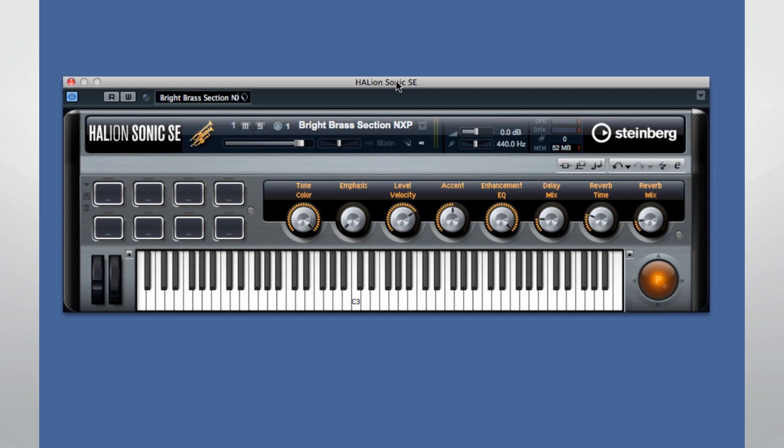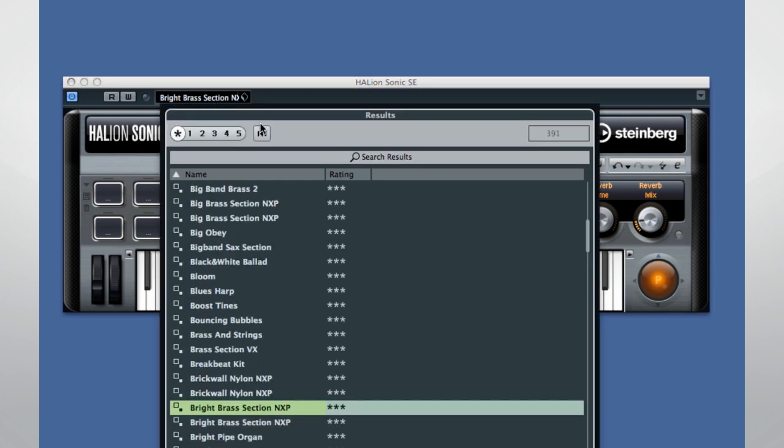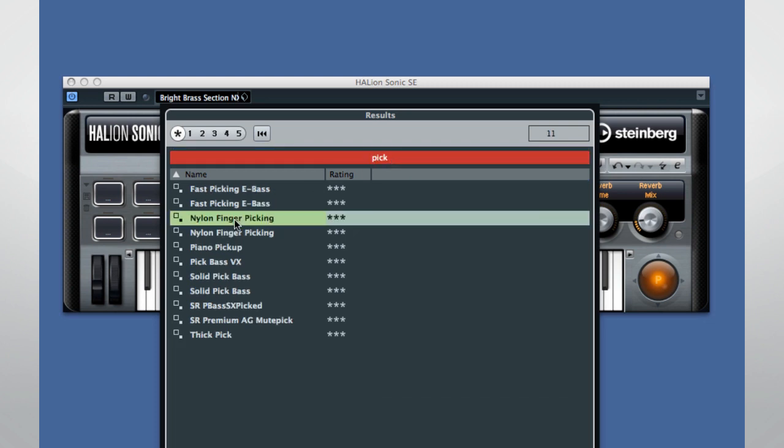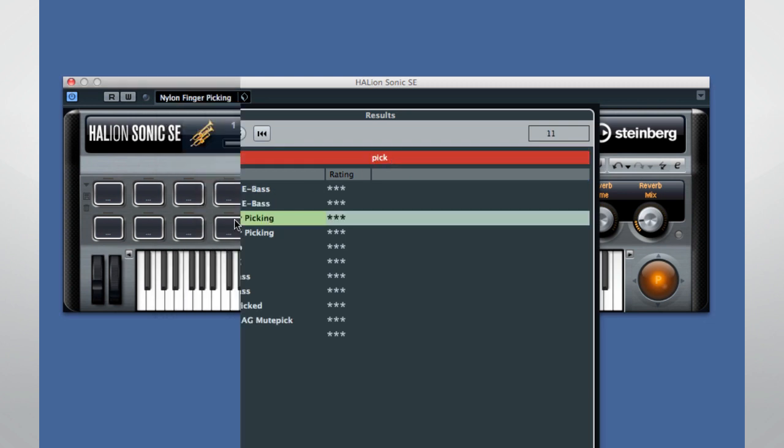HalionSonic SE is a smaller version of Steinberg's flagship workstation, HalionSonic. HalionSonic SE is capable of interpreting note expression data right out of the box. If a patch is set up to work with note expression commands, it's indicated by the extension, like this patch which we used in the previous example.